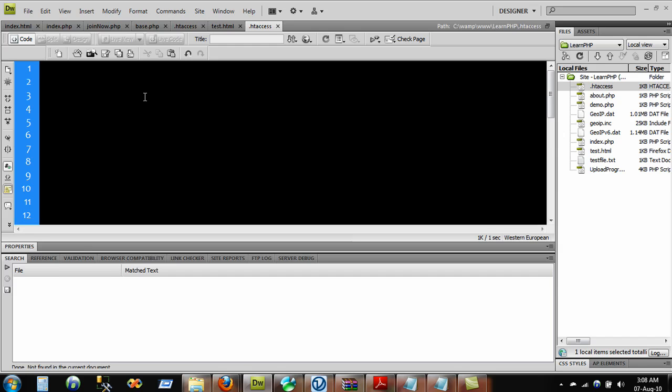So what we do is we write some code. We start by typing RemoveHandler because we don't want the HTML or the .htm.